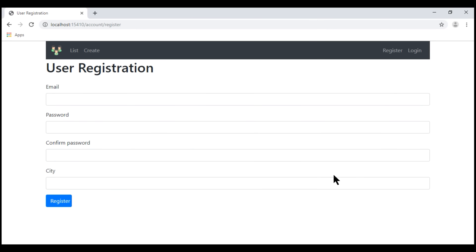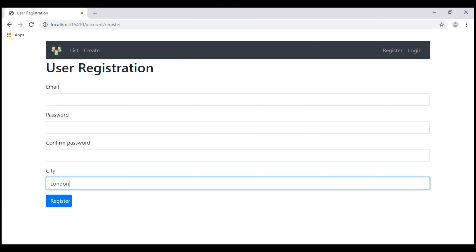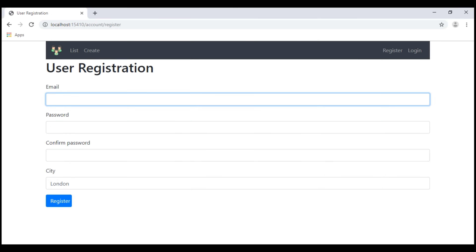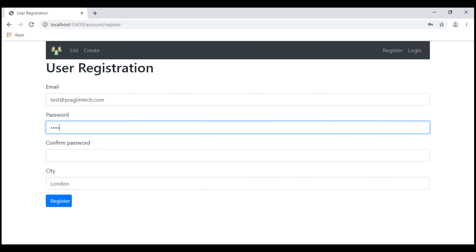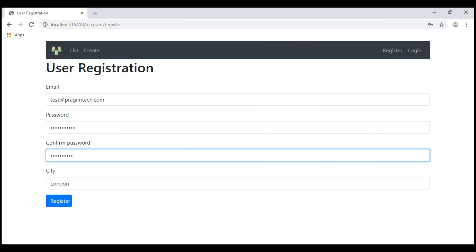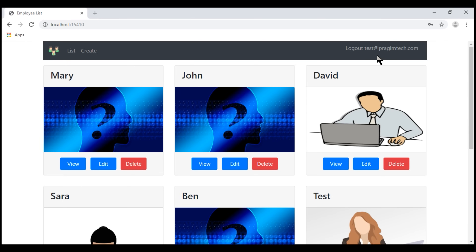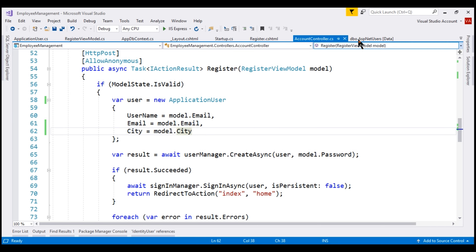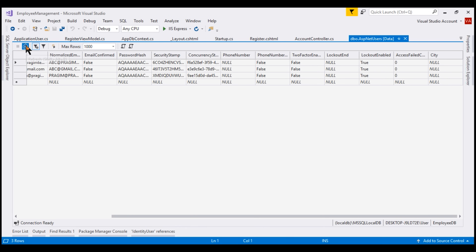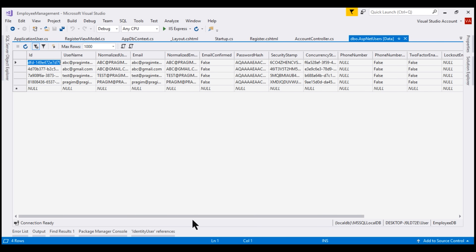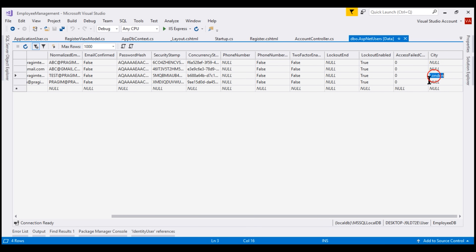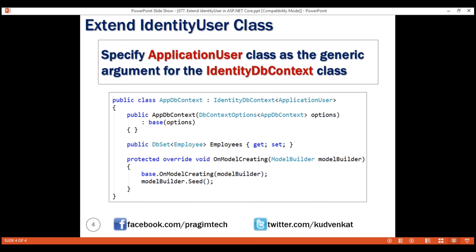Let's save all changes and reload our web page. Notice we now have a UI field to capture city. Let's set it to London and register a new user with the email test@pragimtech.com, providing password and confirm password. Our new user is successfully created. If we take a look at the data in our ASP.NETUsers table, the data for the City column is captured as expected. That's it in this video — thank you for listening.